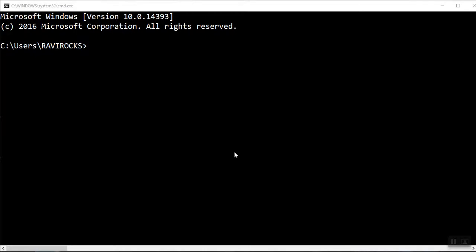Hello everyone, myself Ravi. In this video, I will tell you about how to disable and enable the command prompt.